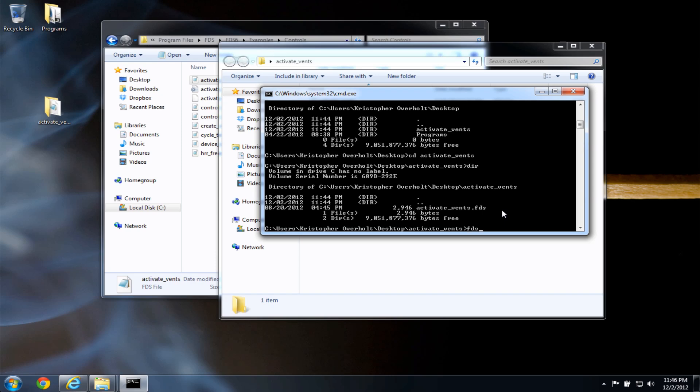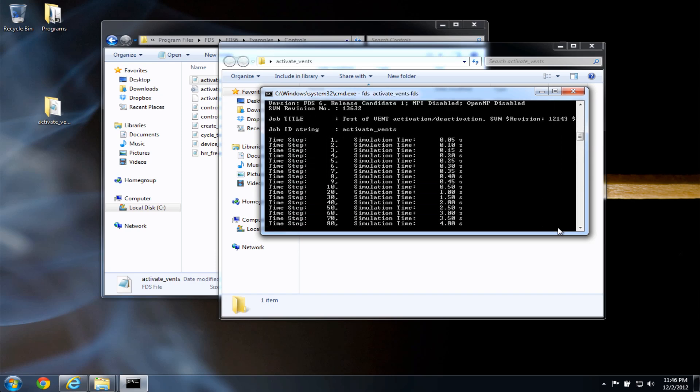I can type fds, space, act. And again, if I type the, if I hit the tab key, it'll complete that file for me. So the command is fds, space, and the name of the input file. Now if I press enter,